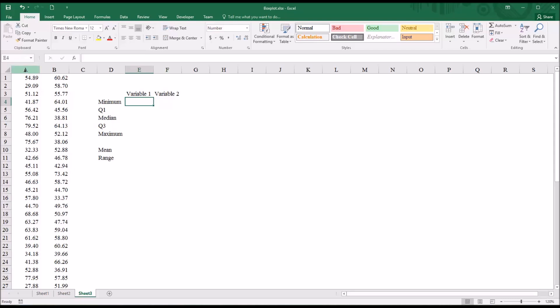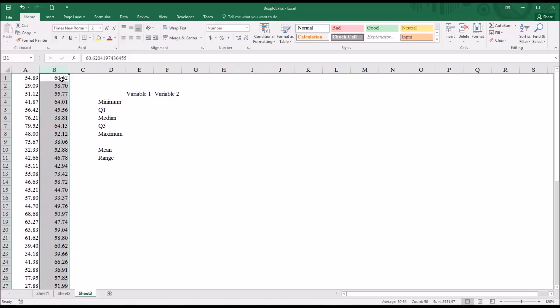You can see column A and column B, and let's assume that these represent scores on a depression inventory, and these are T-scores, which have a mean of 50 and a standard deviation of 10.